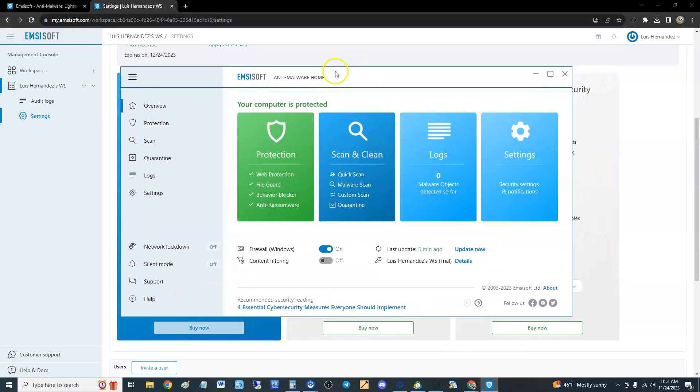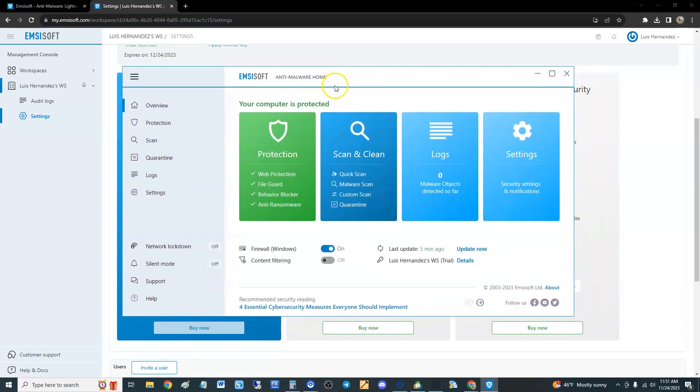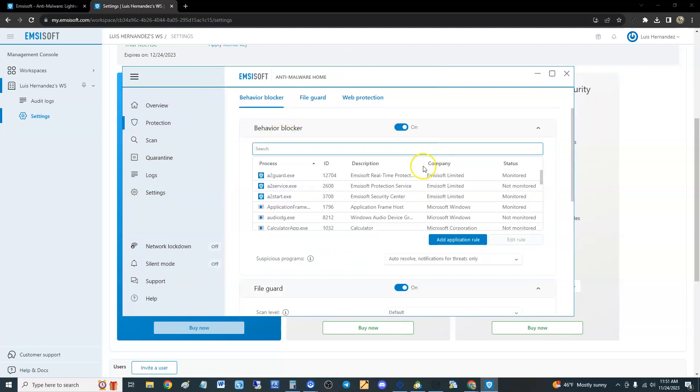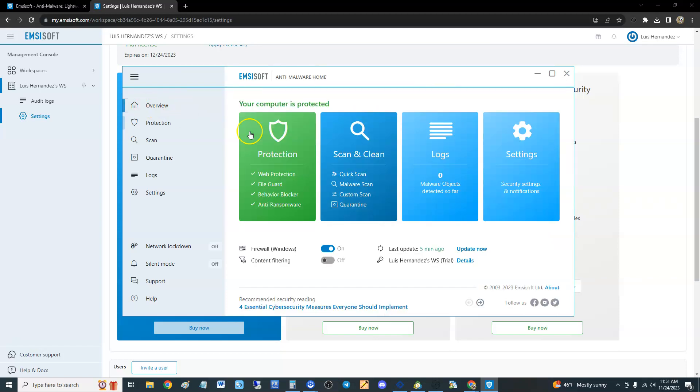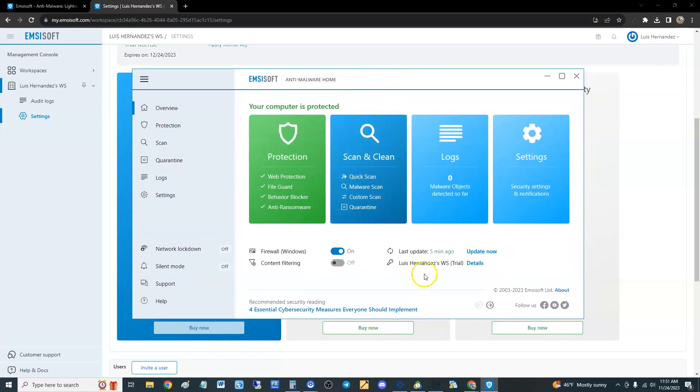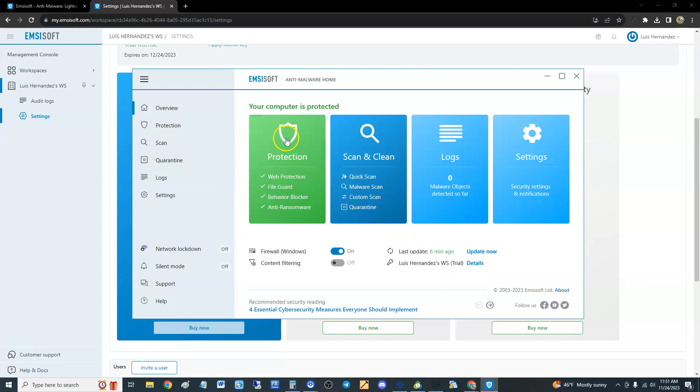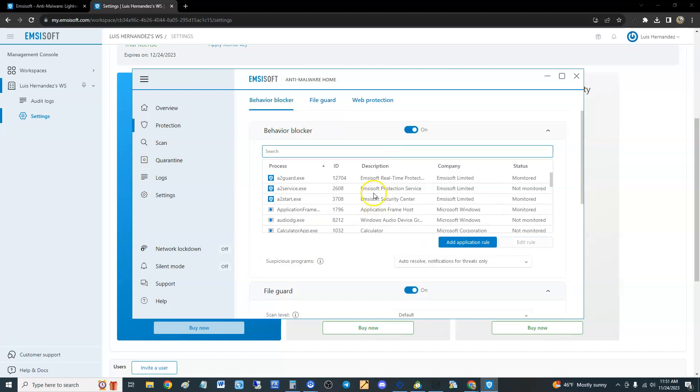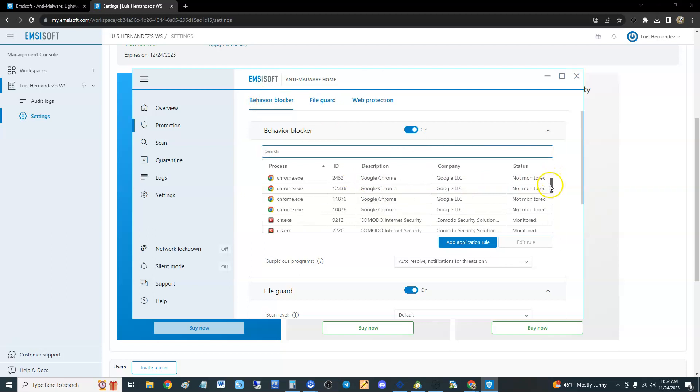If you click here on Protection, you'll notice it's got a Behavior Blocker. At the beginning, this is not very user friendly. Somebody that doesn't know much about computers looks at this and they're going to be like, what do I do? But anyway, we're going to click here on Protection.